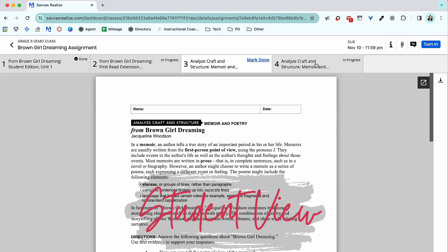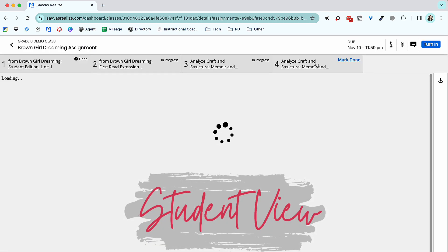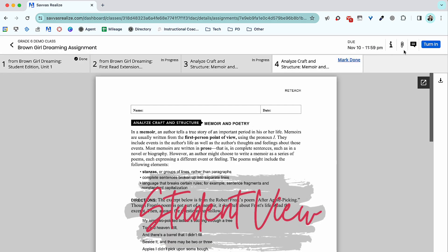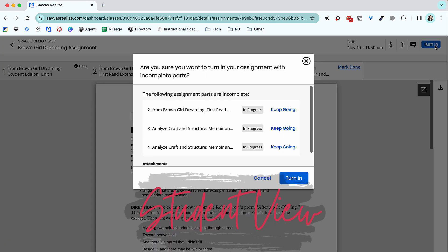When all parts are complete, students tap Turn In. Students will be alerted if each portion of their assignment is not marked as done.